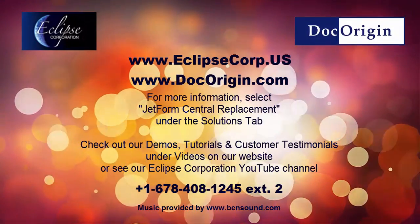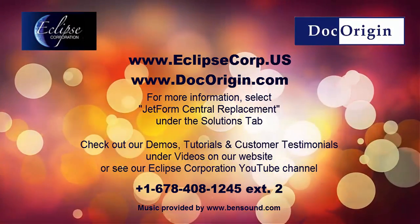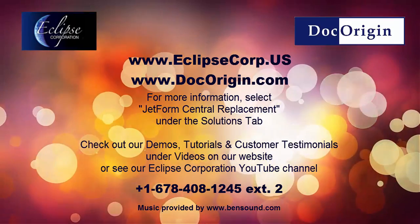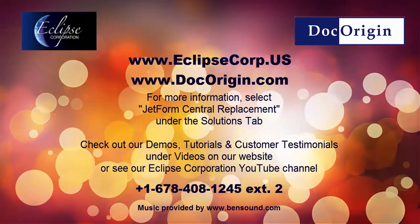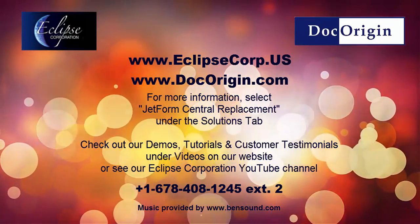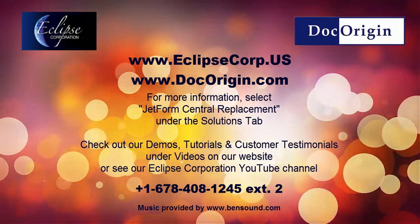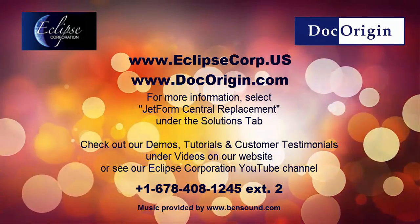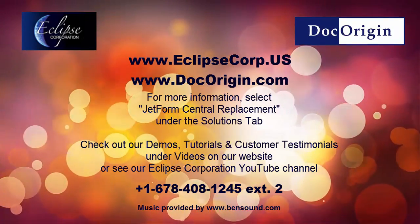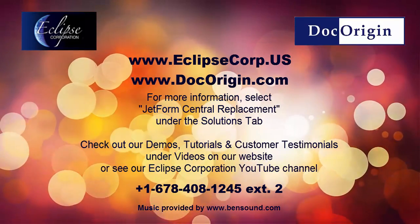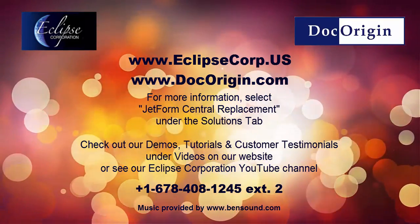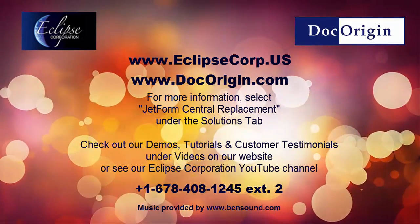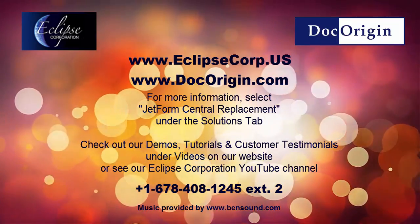Want to find out more? Just go to EclipseCorp.us and check out our other videos. That's EclipseCorp.us. Or call us at area code 678-408-1245, extension 2. That's 678-408-1245, EclipseCorp.us.